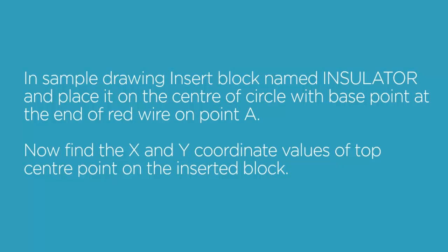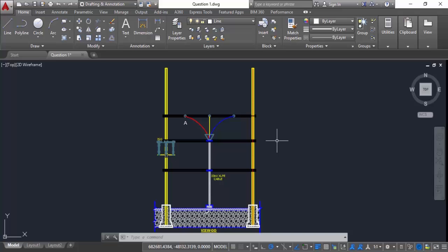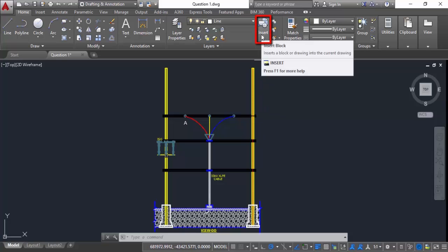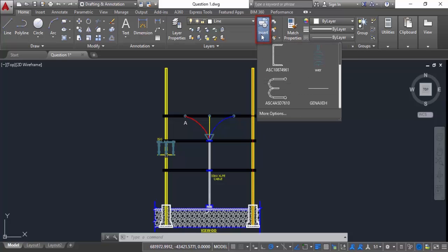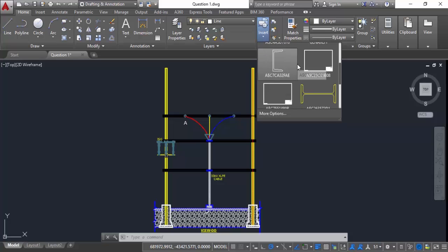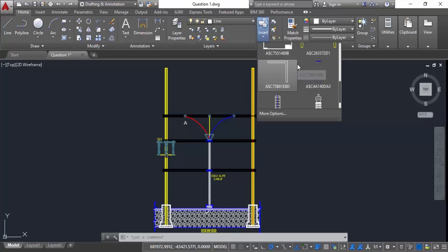So let's move on to the drawing. In this drawing let's start by inserting the block named insulator. For that click on this insert button on block panel and locate the insulator block from this list.